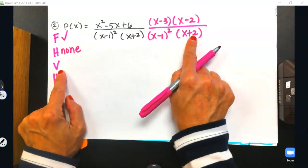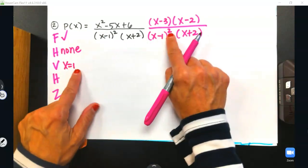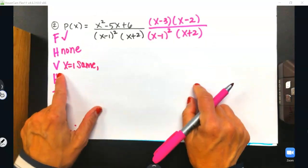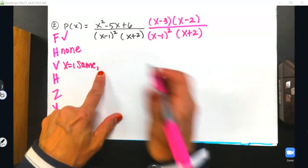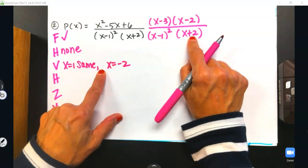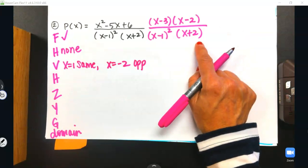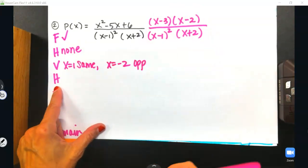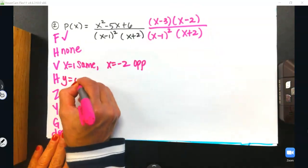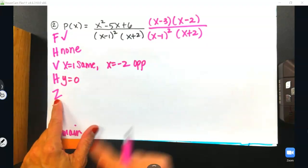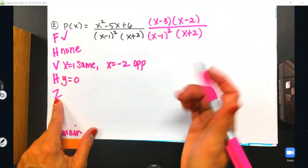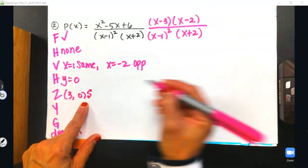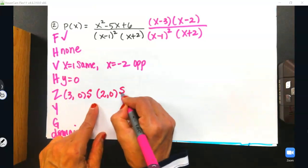Vertical asymptotes — you have two this time. x equals 1 has an even exponent, so this is 'same' behavior. x equals negative 2 has an exponent of 1, so this is 'opposite' behavior. Remember, only 'same' or 'opposite' go on the vertical asymptote line. The fight between degrees: the bottom has more degrees, so the horizontal asymptote is y equals 0. For zeros, we have two: at positive 3 comma 0 with straight-through behavior (S), and at positive 2 comma 0, also straight-through.